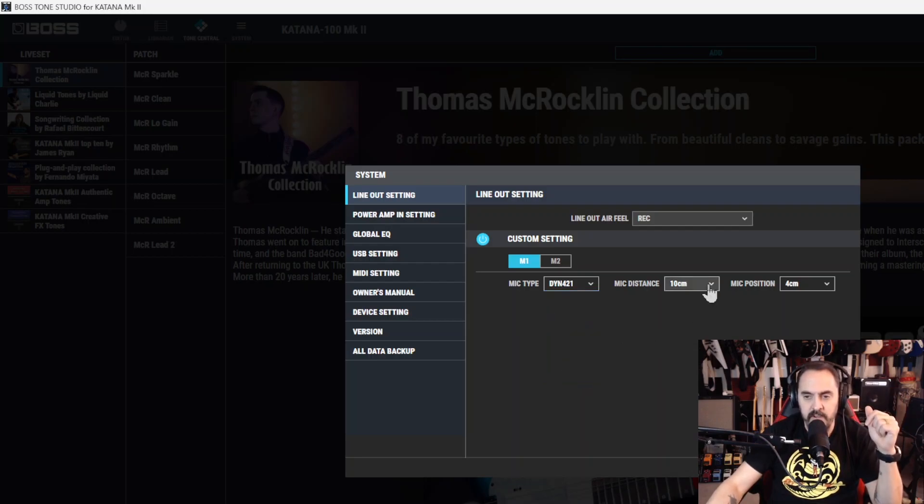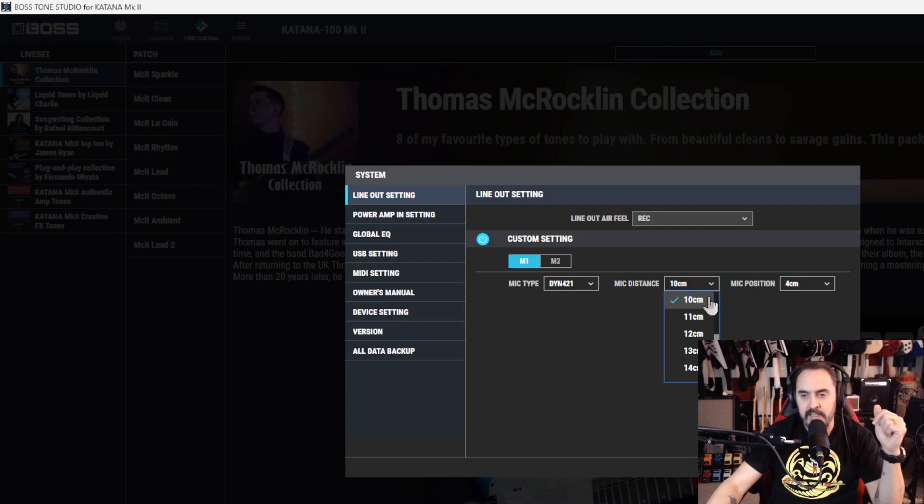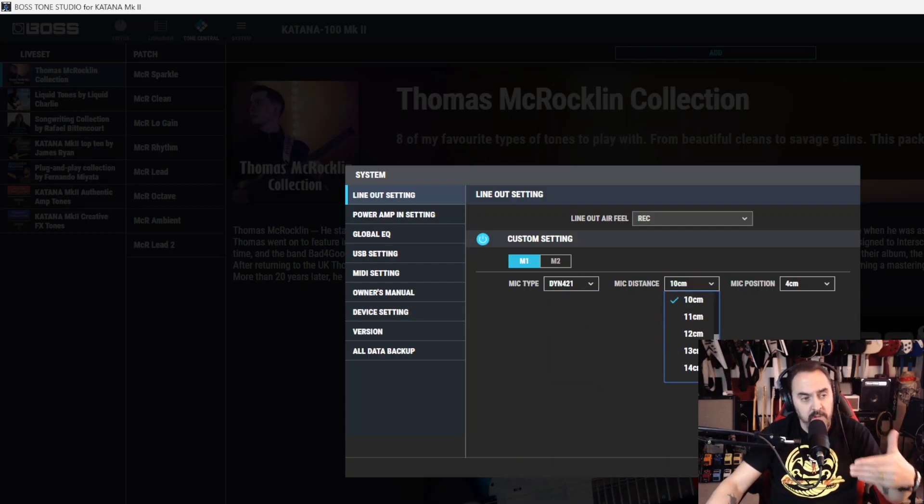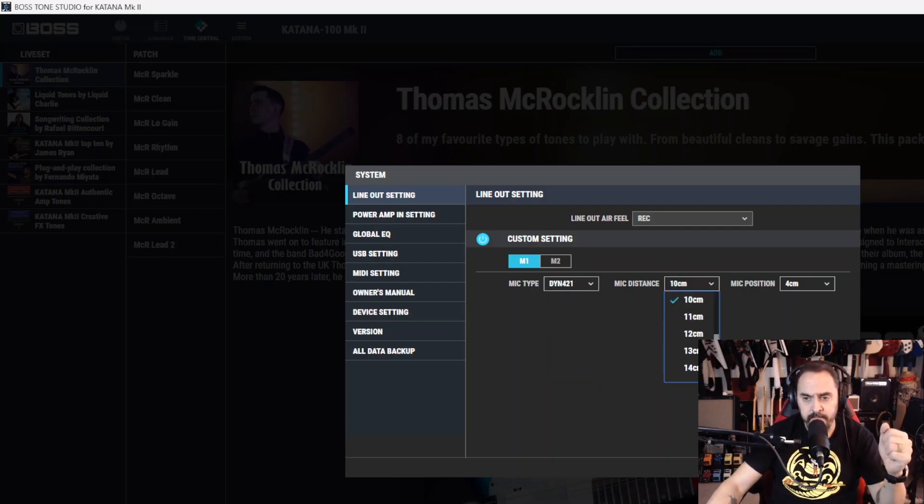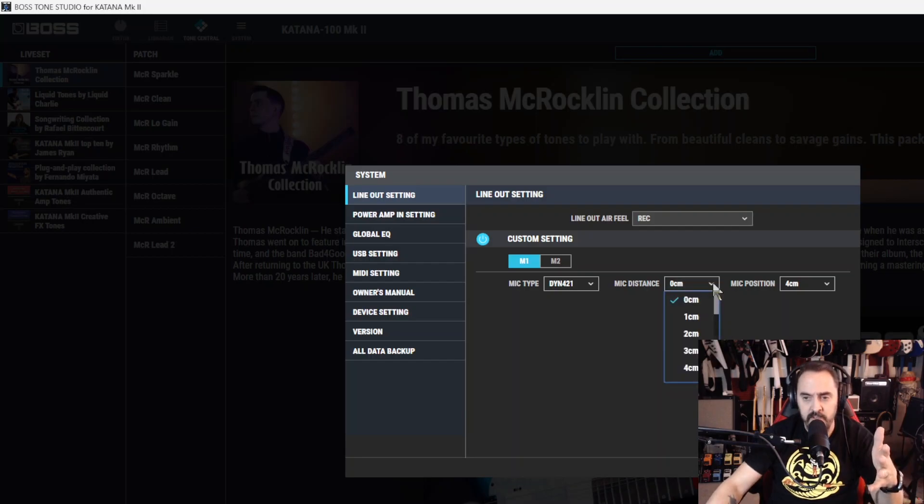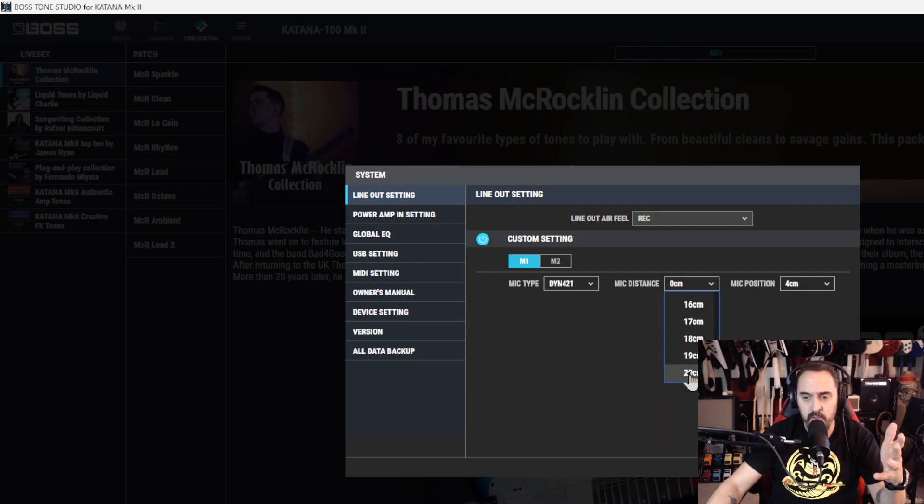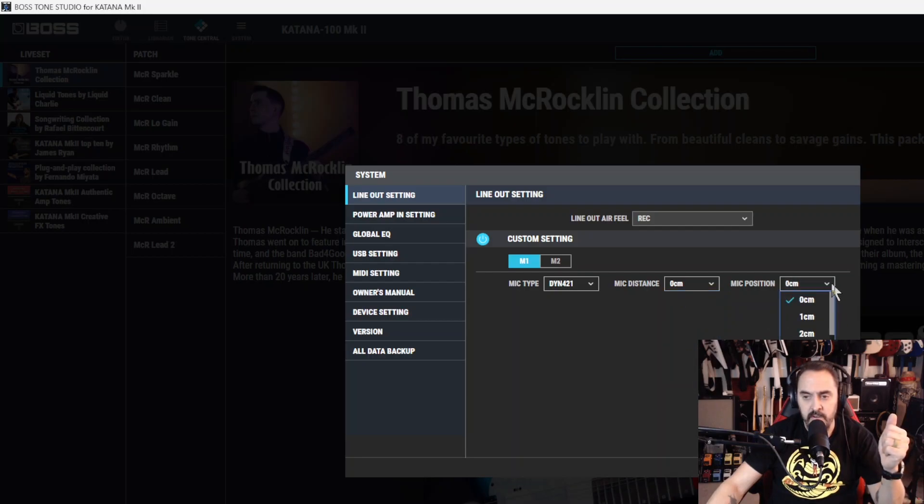Now over here, you have the distance, the mic distance from the grill of the speaker. So you can put it right up next to it or you can put it as far as 20 centimeters away. And then mic position, either dead center or offset by 10 centimeters.